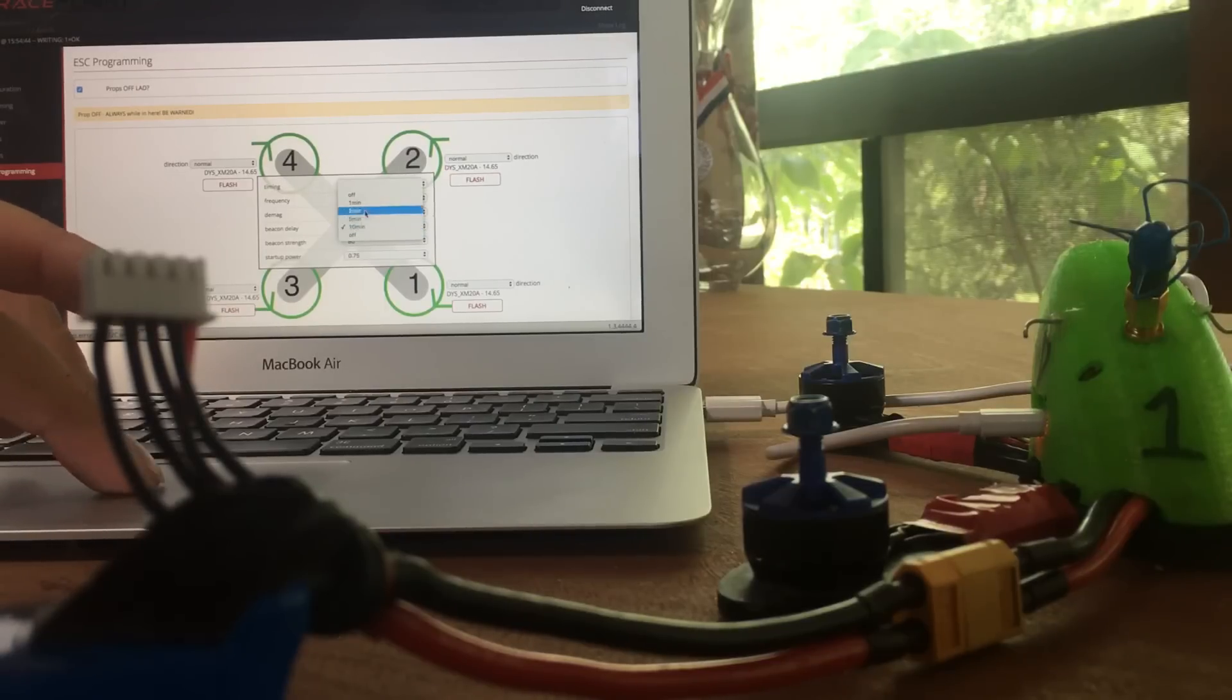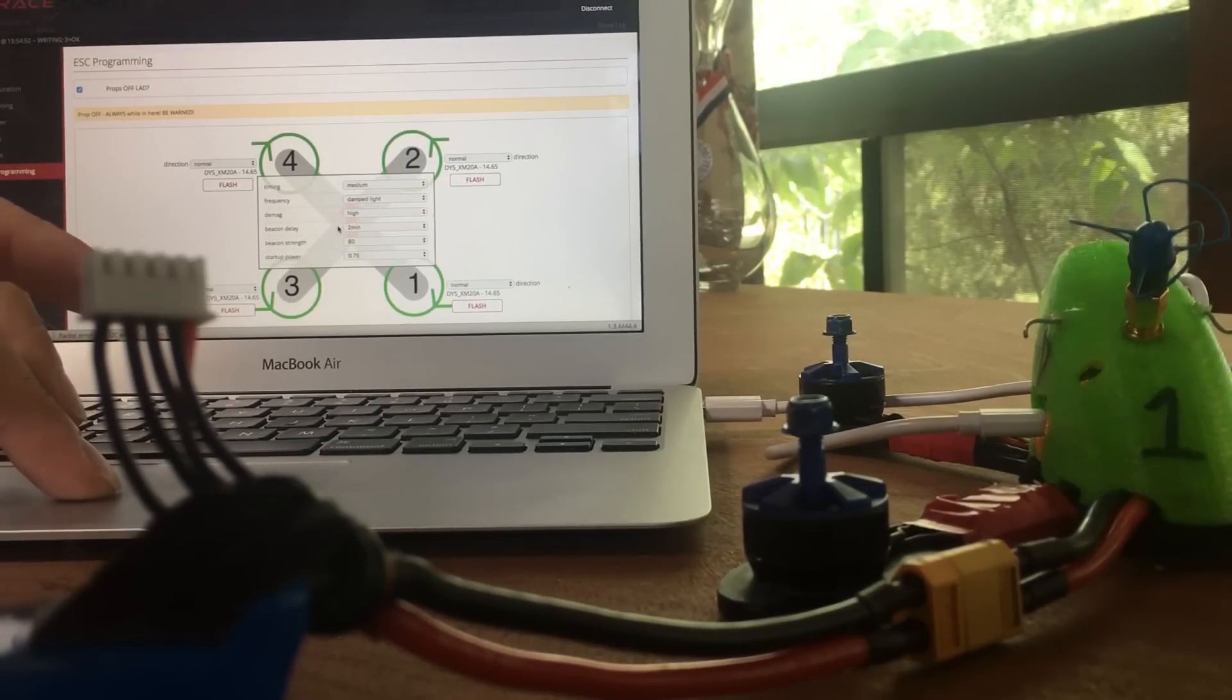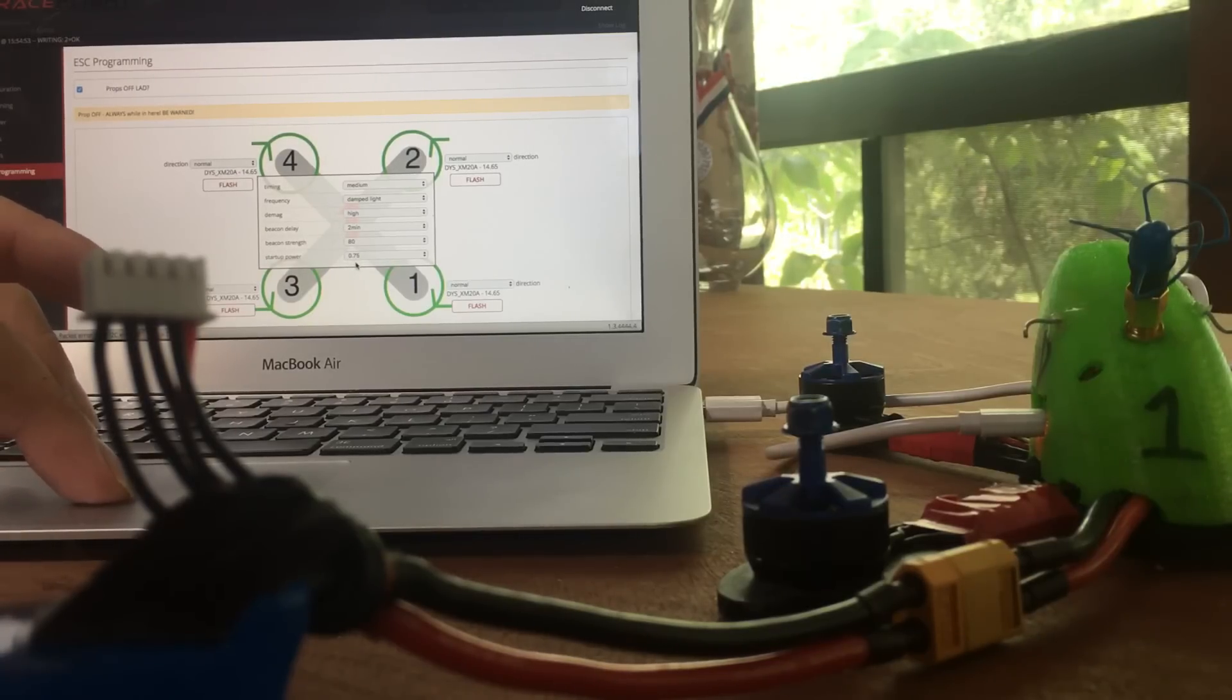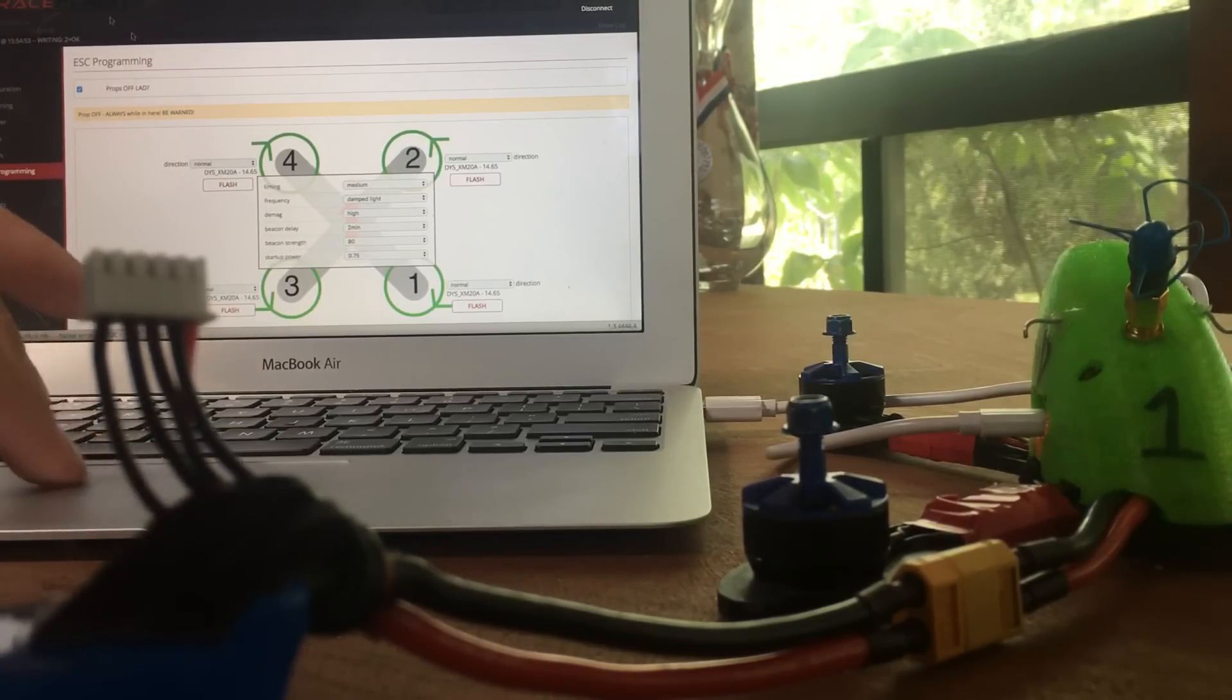Beacon time, I personally prefer two minutes. We're going to write that to all four ESCs. Beacon strength 80 is fine. Soft power 0.75 is fine for the setup. That is how the one wire works.